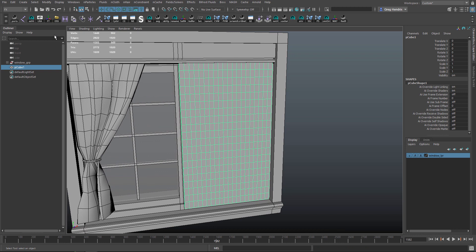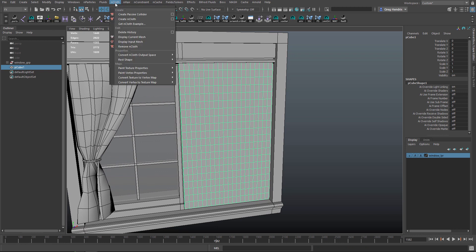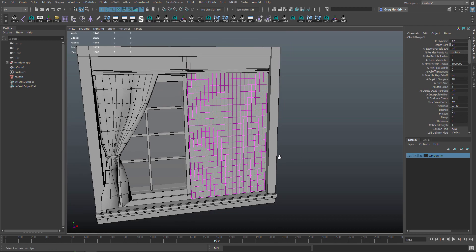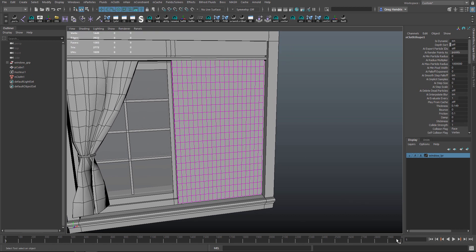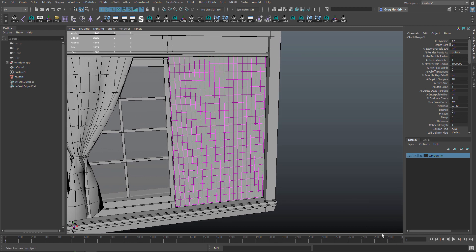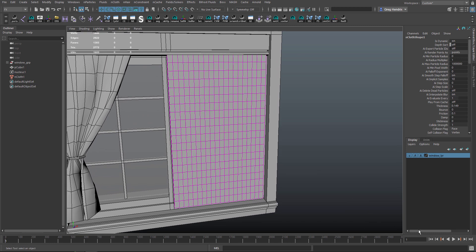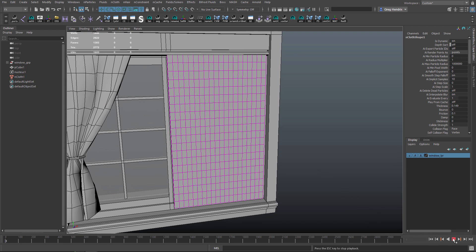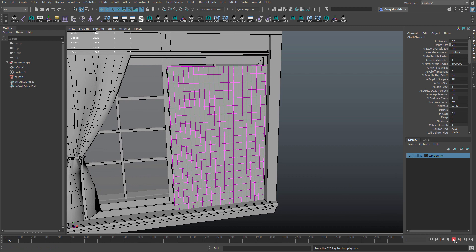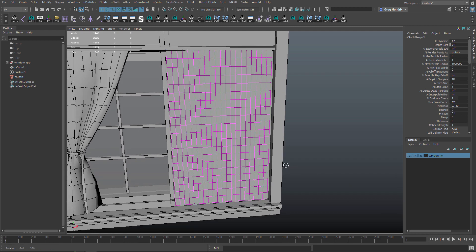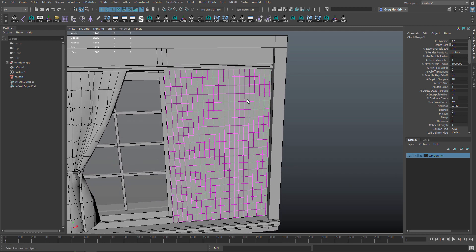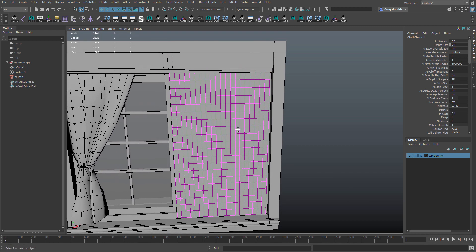Let's go to the Effects menu set and under nCloth, with the box selected, we'll go to Create nCloth. Let's rewind and you want to give yourself a lot of time on the timeline, so I got 3,000 frames here. If you set play right now, it's just going to fall.